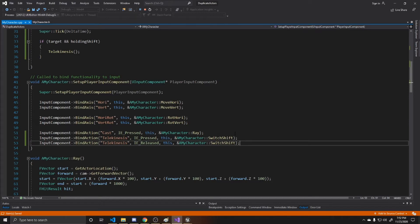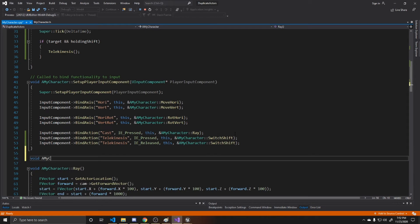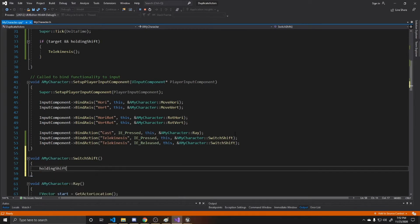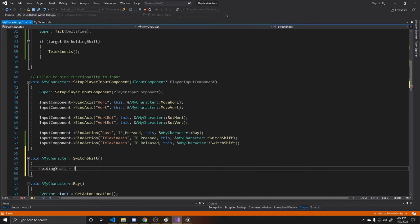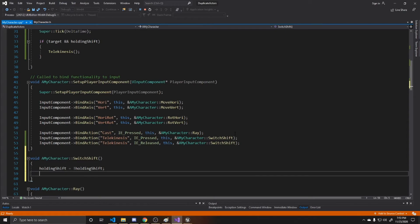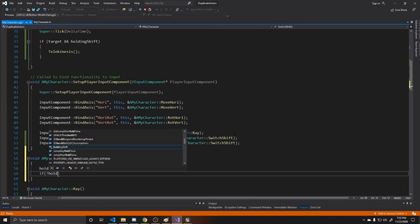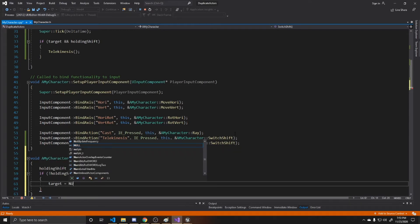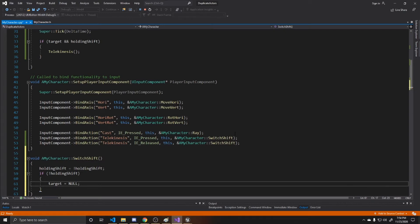Now create the SwitchShift function. Inside it, take our holding Shift boolean and set it equal to the opposite of its current value. So it's false before pressing — once pressed, holding Shift becomes not false, therefore true. On release, it becomes not true, therefore false. We also want to set our target to null if we're no longer holding Shift, so if not holding Shift, set target to null. This means once we release Shift, the player no longer has a target.